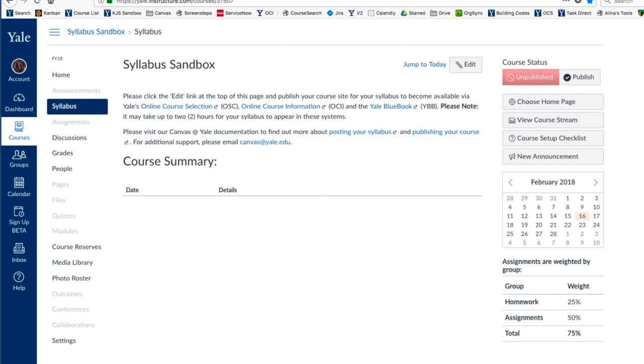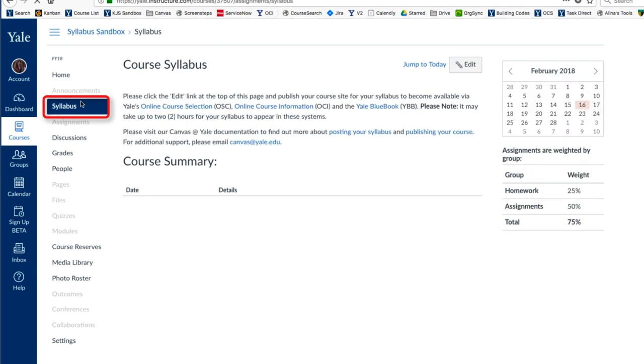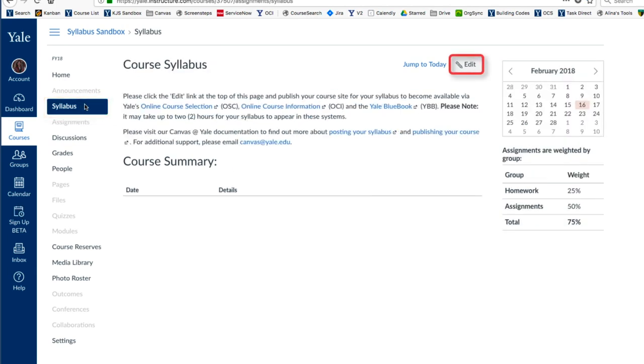From your Canvas course, click the Syllabus tab on the left navigation. From here, click Edit.